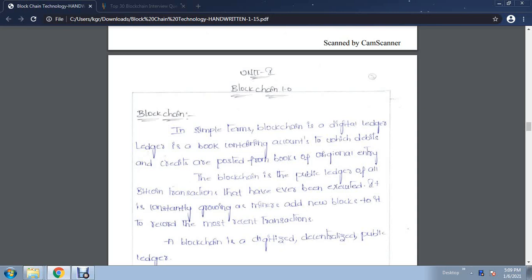Good morning to one and all. My name is Al Raghukumar, I am the assistant professor from KG Reddy College of Engineering and Technology. Now we discuss blockchain technology. We start unit one — just an introduction. In simple terms, a blockchain is a digital ledger, meaning it is maintaining a digital ledger of transactions coming from one node to another node.